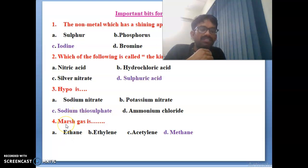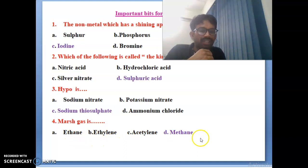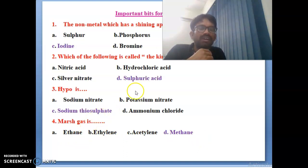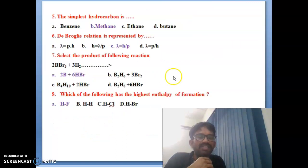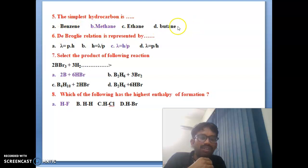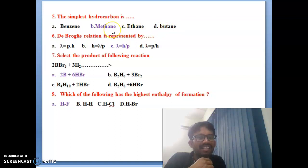Fourth bit: Mars gas is — options are ethane, ethylene, acetylene, methane. Methane is the correct answer for Mars gas. Fifth bit: the simplest hydrocarbon — options are benzene, methane, ethane, butane. Methane is the correct answer for the simplest hydrocarbon.